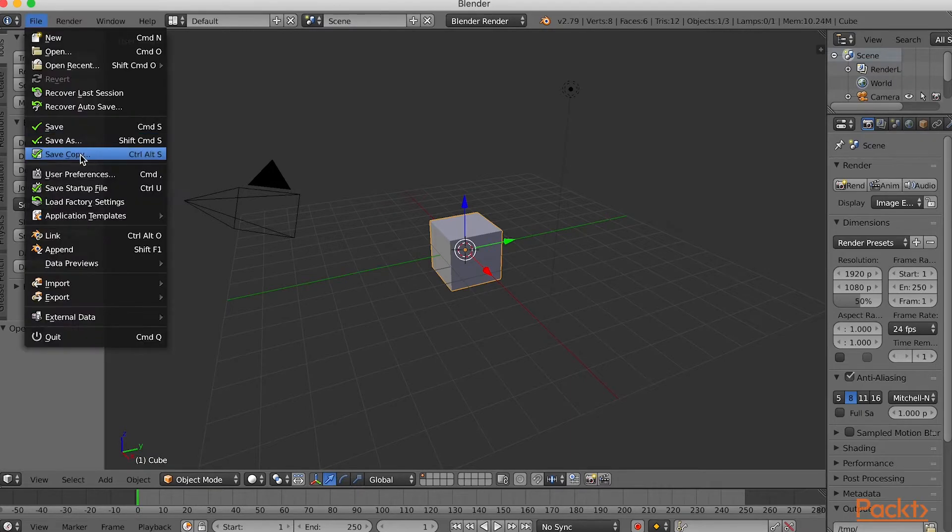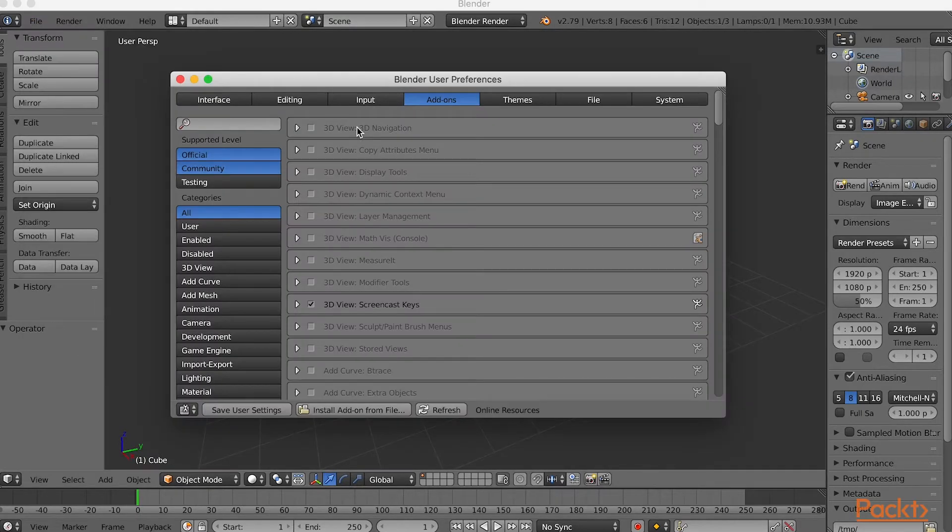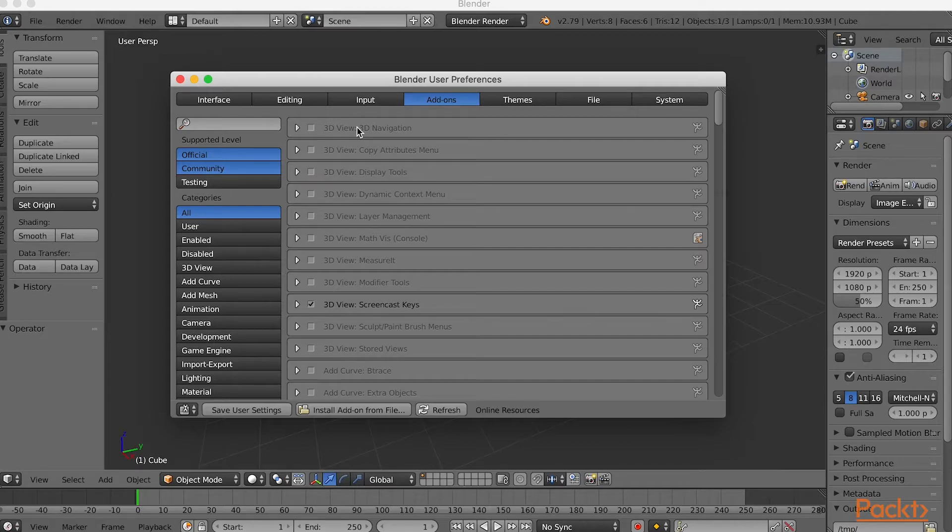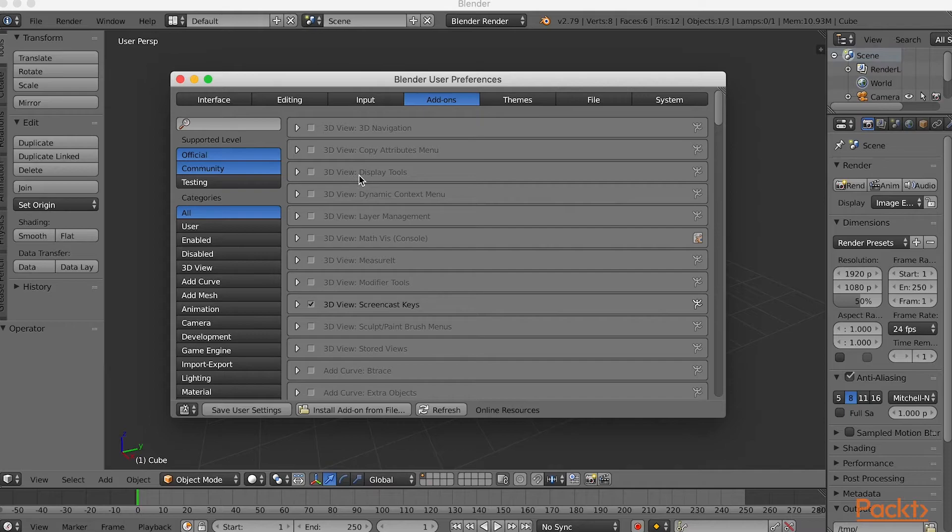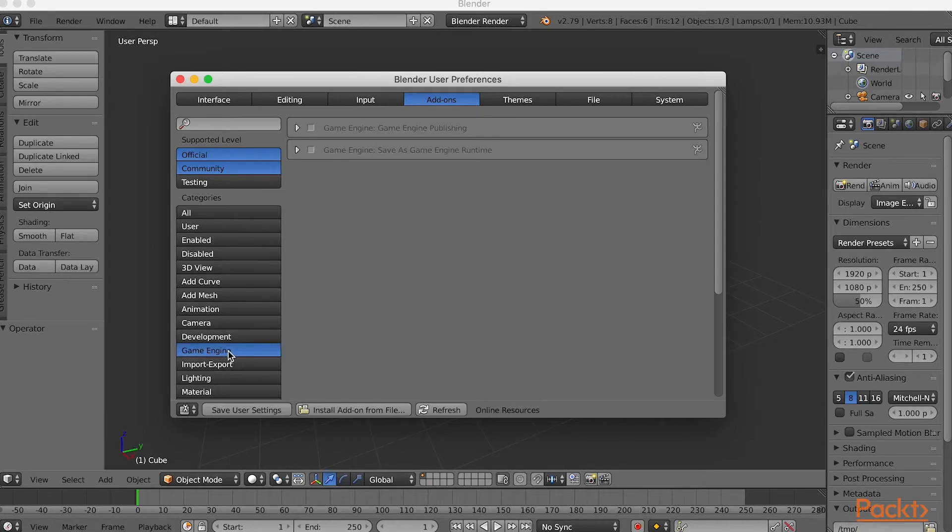Now select File User Preferences. A new dialog box opens. In the top bar, select Add-ons. In the sidebar, select Game Engine.